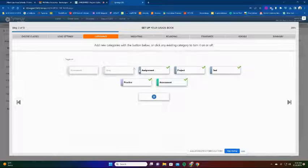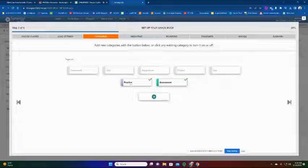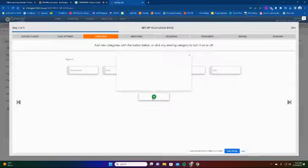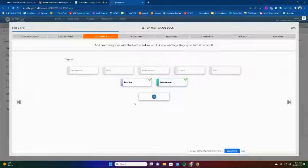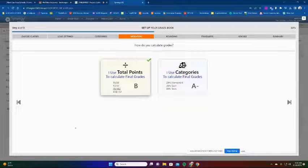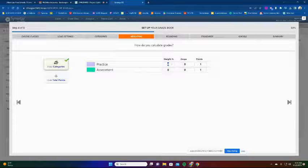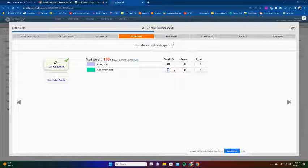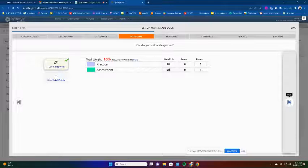I'll put a checkmark and go next. For my categories, I've got Practice and Assessment. I've already created mine, but you can add new assignment types right from here - give it a name, a color, and set the due date. I use categories with the 90/10 split, so my Practice is going to be 10 percent and my Assessment is 90 percent. I do a one-to-one for my points. You can also adjust how many assignments to drop and how you calculate your grades.